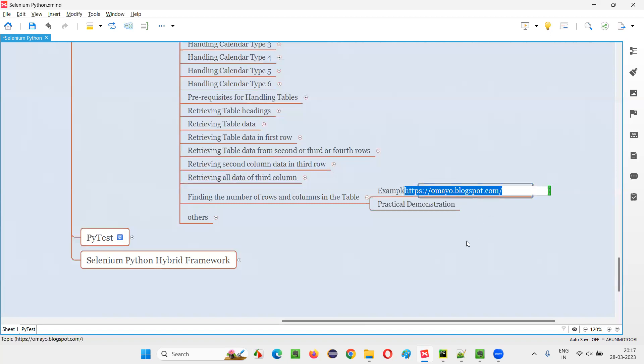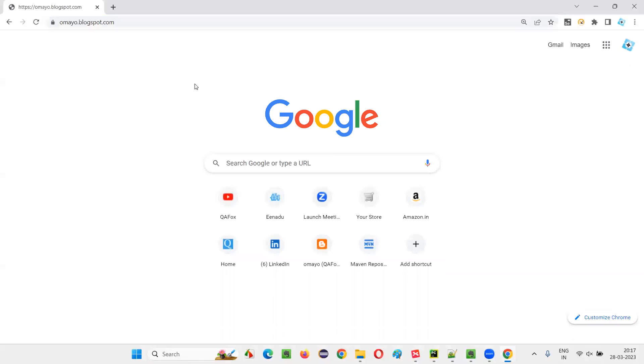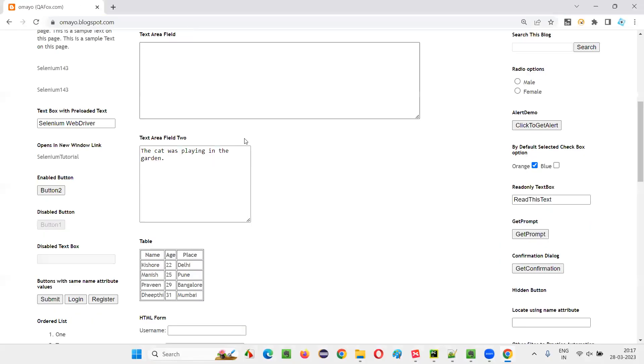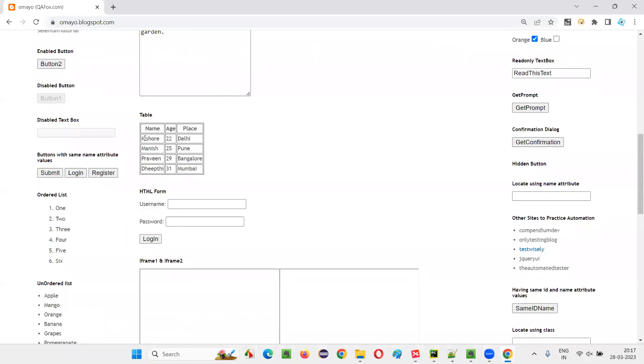I'll copy this URL and open in the browser here. Once I open this application URL in the browser, I'll get this table here. So in this table, you can count there are how many rows are there? 1, 2, 3, 4, 5 rows are there.